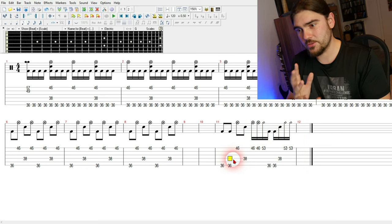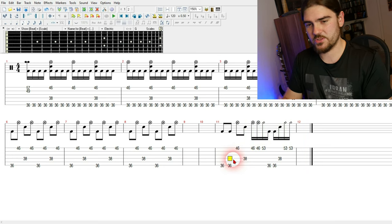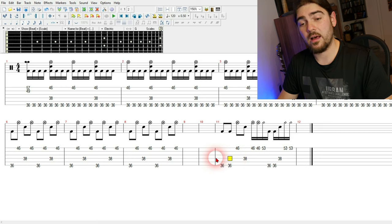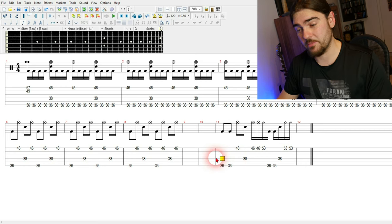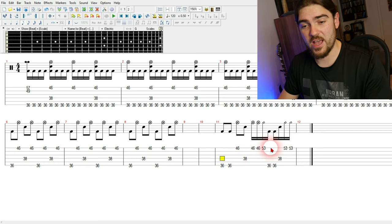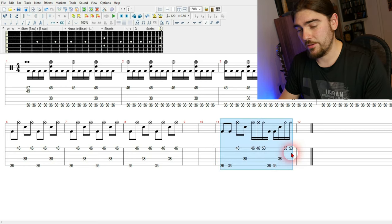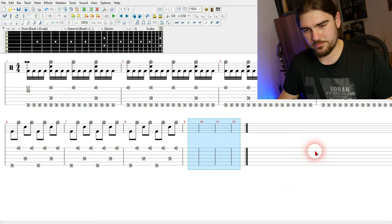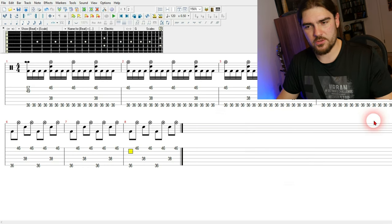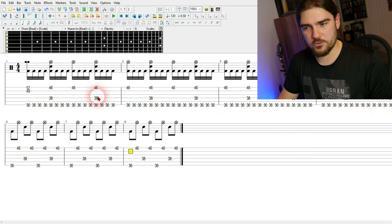Drums follow certain rules. Unless you want to write progressive metal or jazz or I don't know. Okay, so that's our drum track.